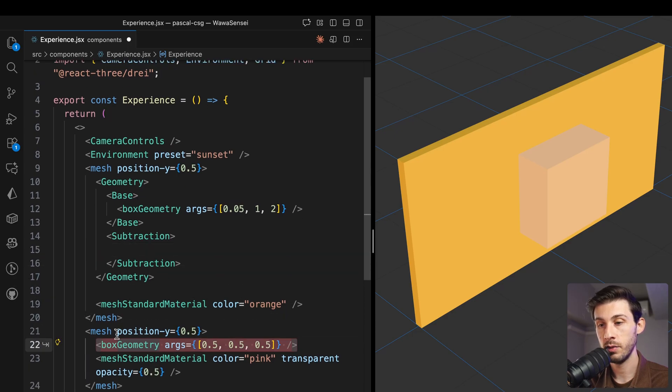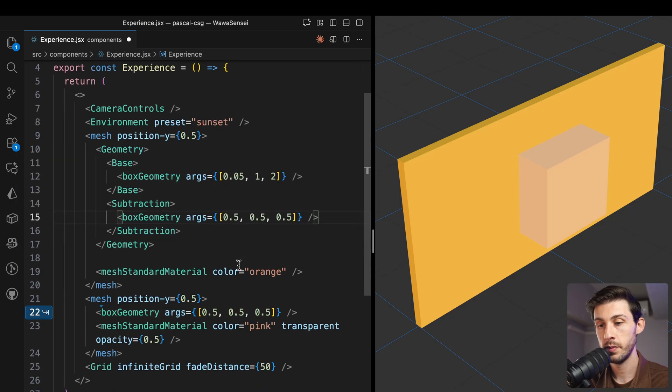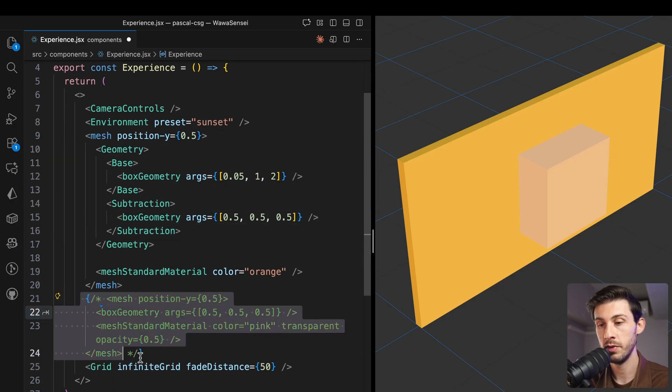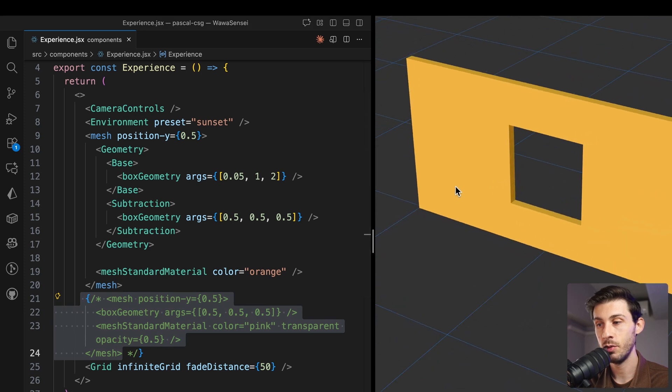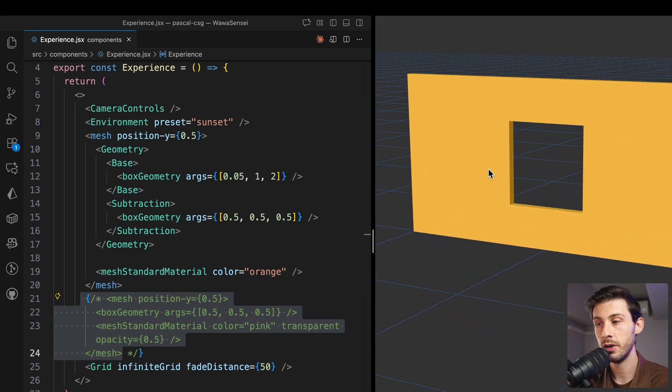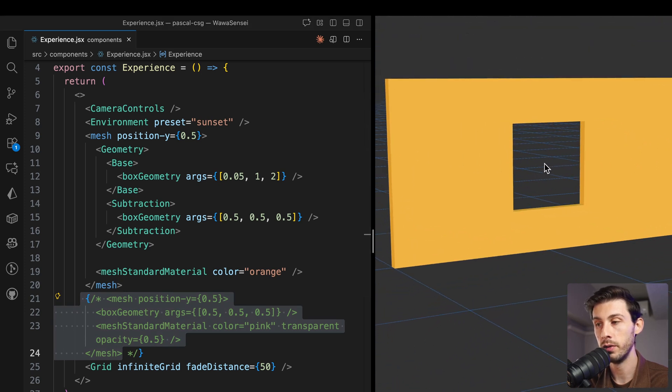Let's take what we got here, put it here. We can remove it from there and save. And here it is. We have a hole on our wall.